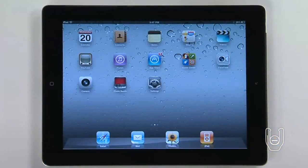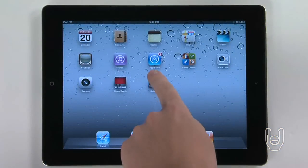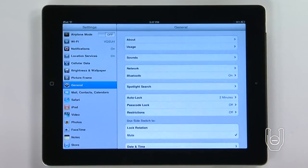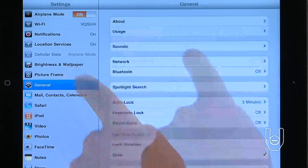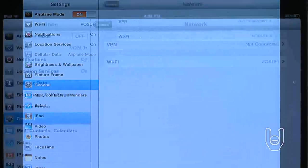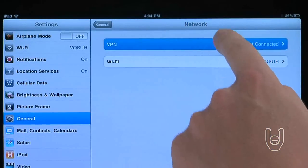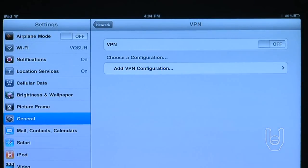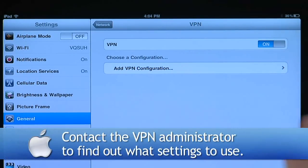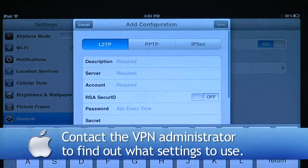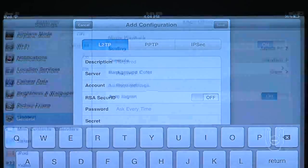Set up a VPN by tapping the settings icon, then choose General, then Network, then VPN. You will have to contact the VPN administrator to find out what settings to use.